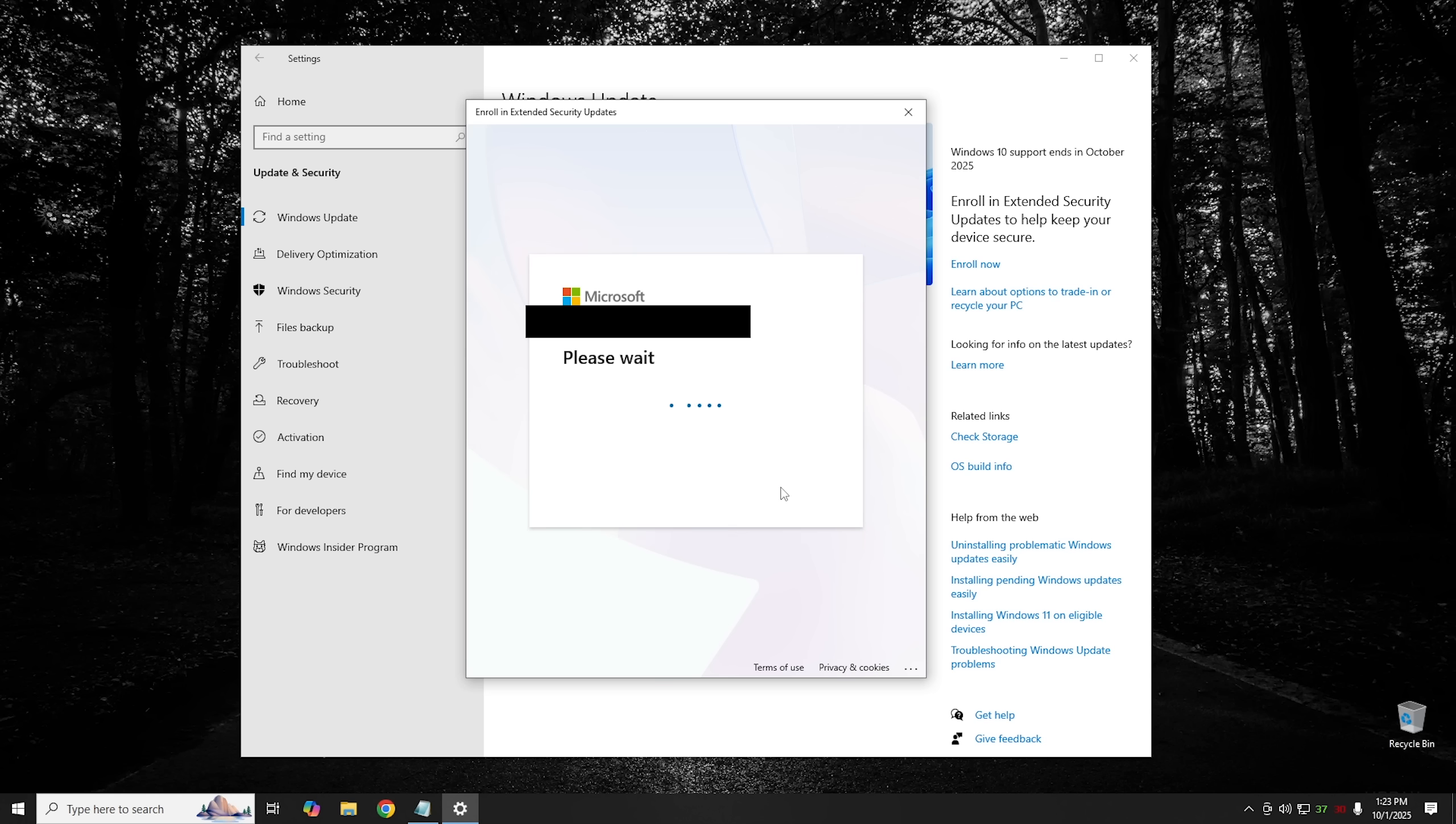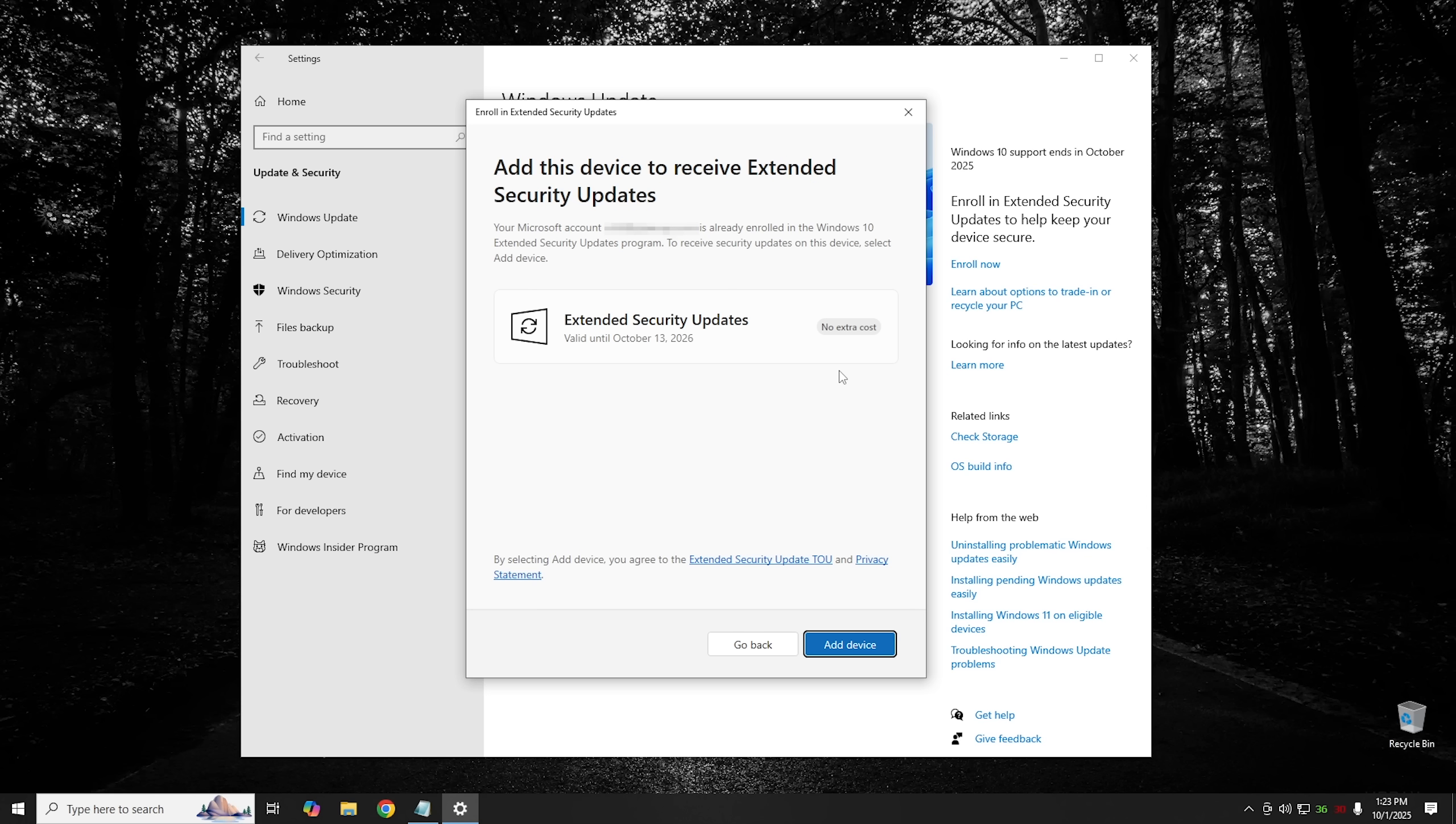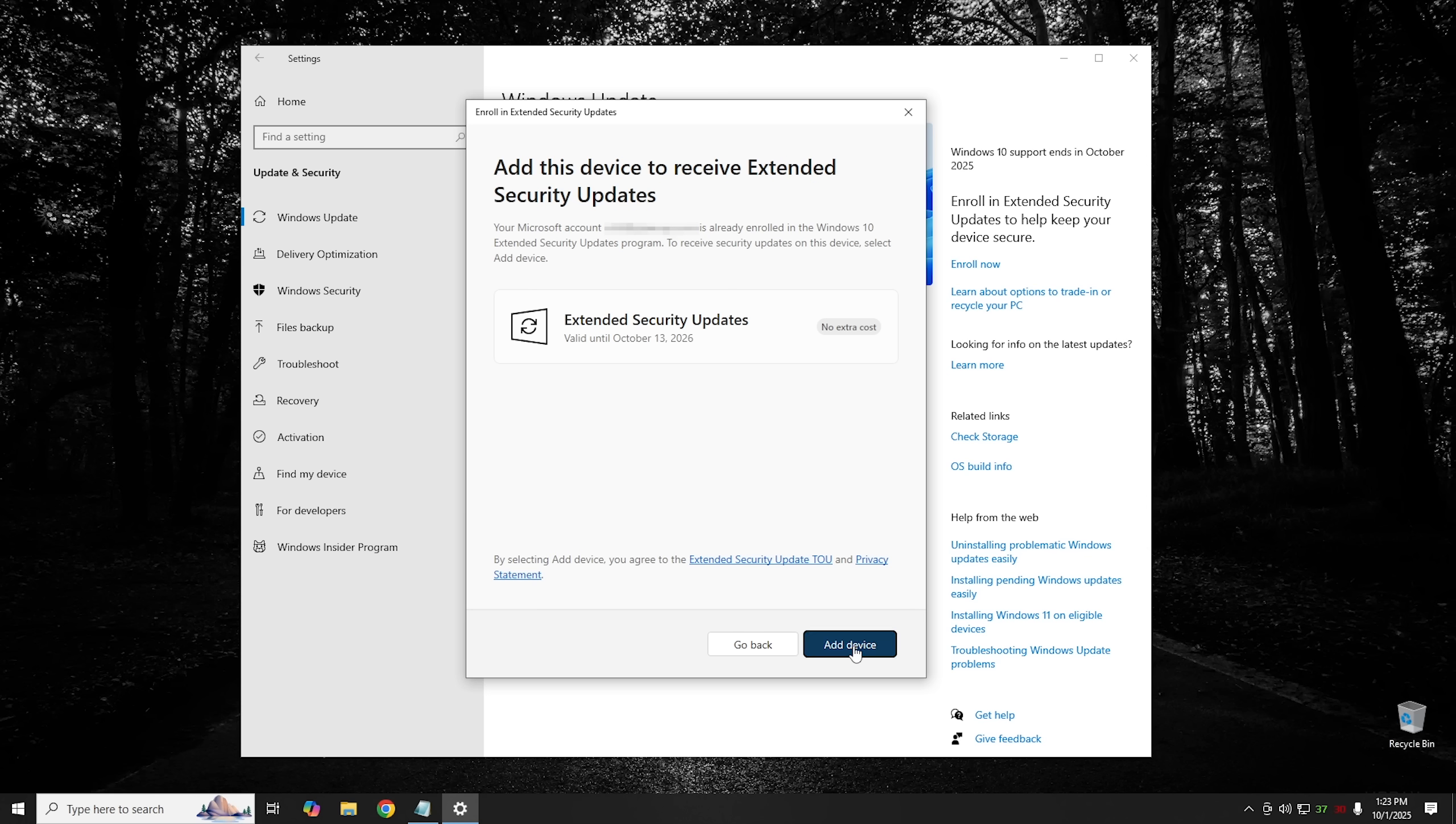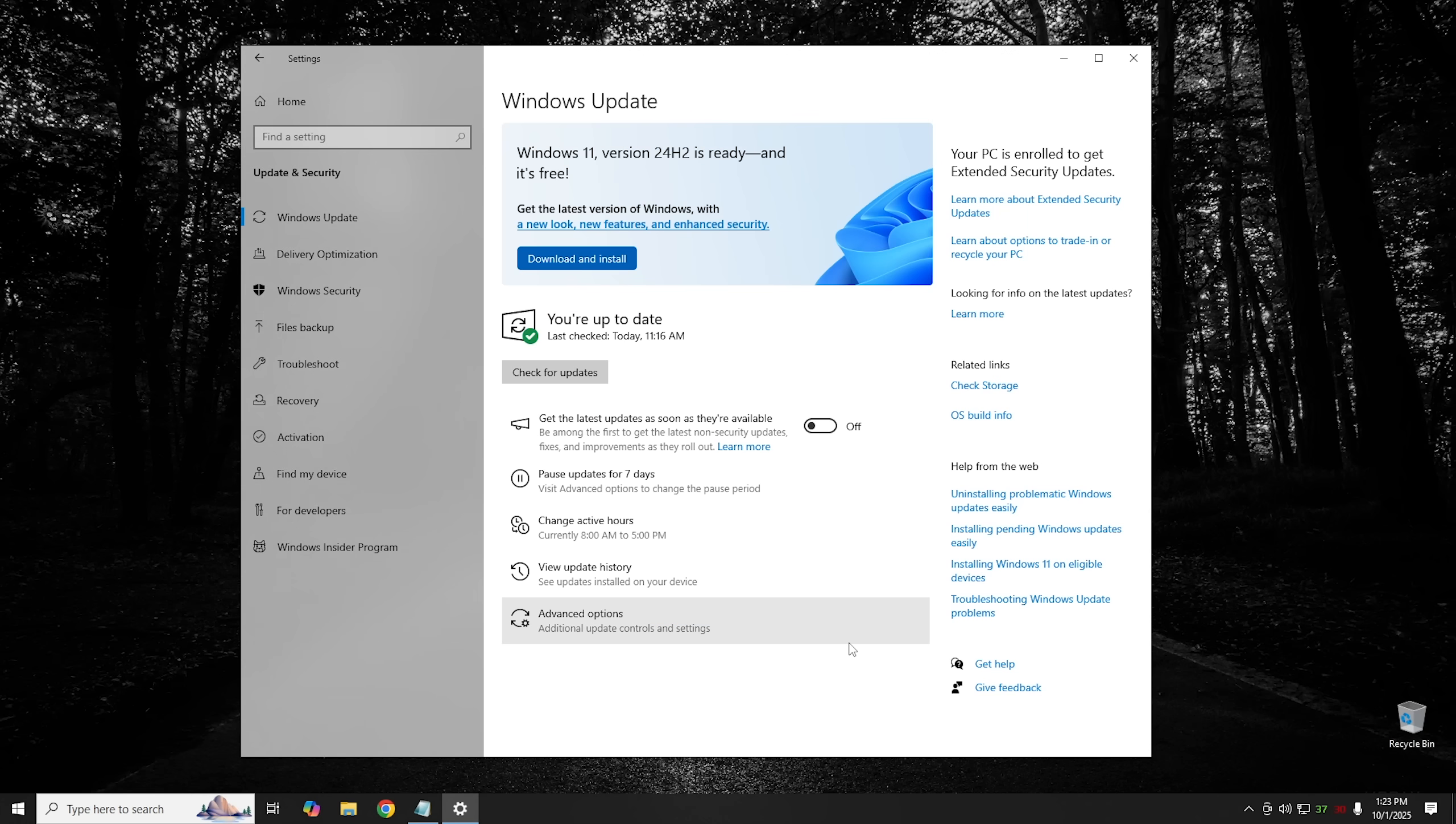Alright. Hopefully this time it will work and there we go. So at the next step once you get logged on it's going to say that you have extended security updates valid until October 13th 2026 at no extra cost. Now I'm not sure why it's doing this, but it has never even offered me the ability to pay $30. It's using the Windows backup exception in order to offer me free security updates and I've even tried creating a new account in order to see if it at least give me the option to pay for it and it doesn't. It just allows it for free just like that. So we can go ahead and click add to device. It'll go ahead and enroll it into ESU and if we click done, that's it.